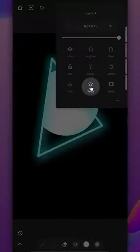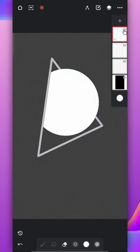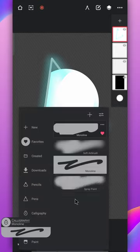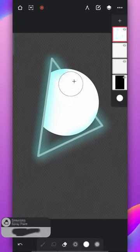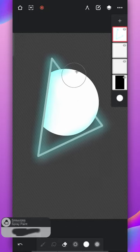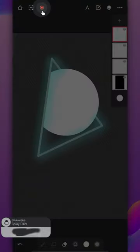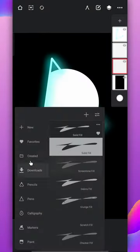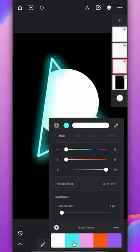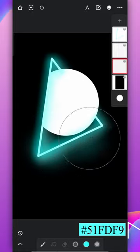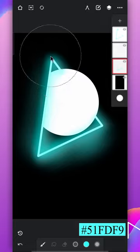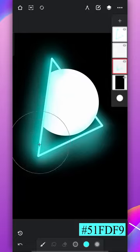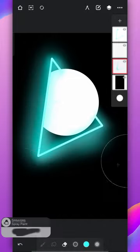Now select the planet layer and erase the intersecting part from the blur layer. Use the spray paint brush to smoothen the hard edges. After that disable the selection. Select the triangle layer and add additional bloom using the spray paint. Now erase the excess parts from outside the triangle.